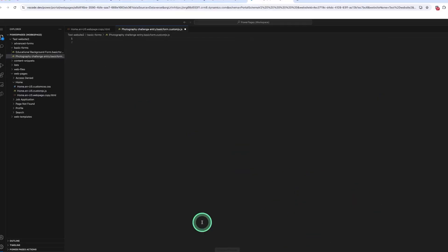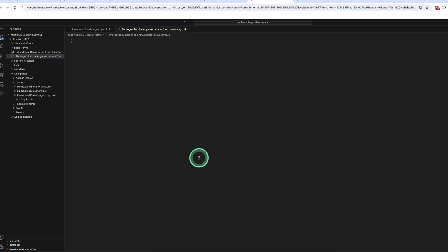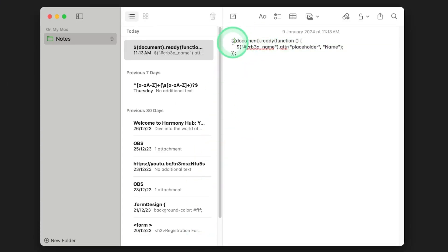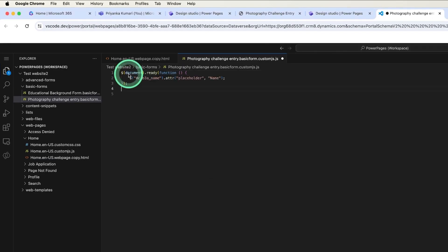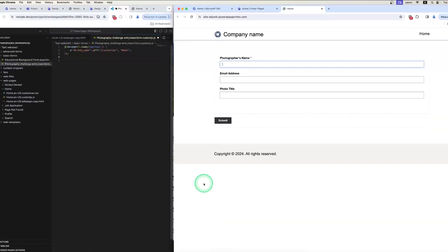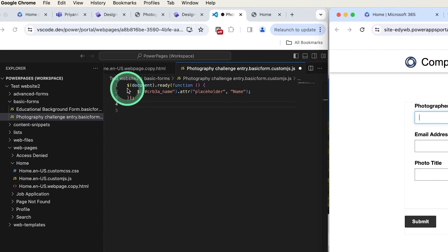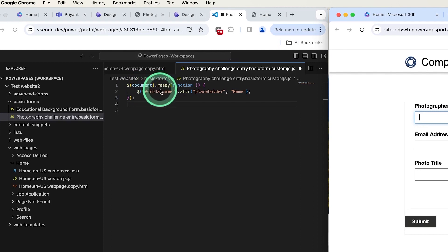We need to design the Photography Challenge Entry Form. There is a file named Photography Challenge Entry Basic Form — we click on it. In Visual Studio Code, I will write custom JavaScript using jQuery. Let me copy the code from my notepad and paste it here. The dollar sign specifies the jQuery wrapper around the element, enabling the usage of jQuery methods. The document.ready function only runs when the page is loaded and the JavaScript code is ready for execution.